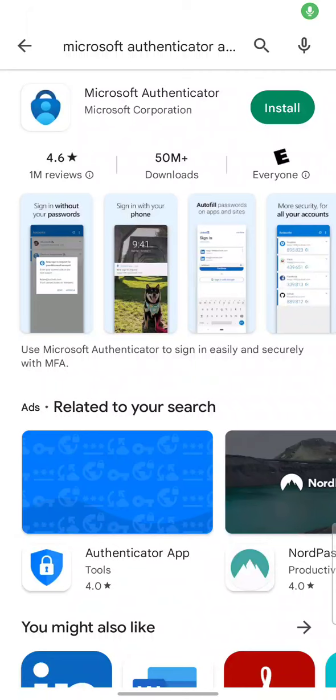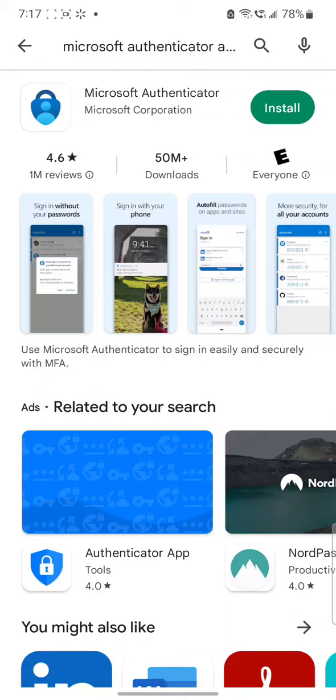Hi guys, welcome to my videos. So today in this video, we are going to see how to install and configure Microsoft Authenticator App.